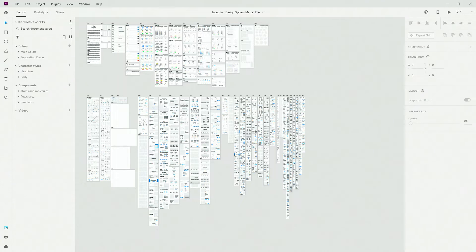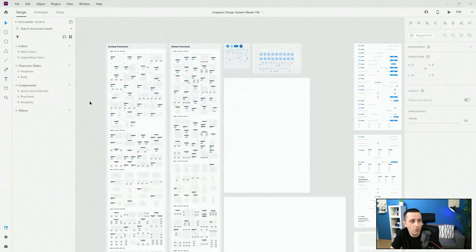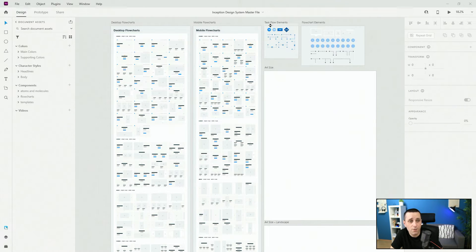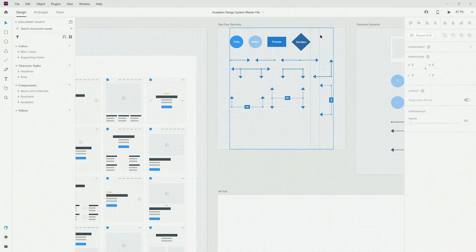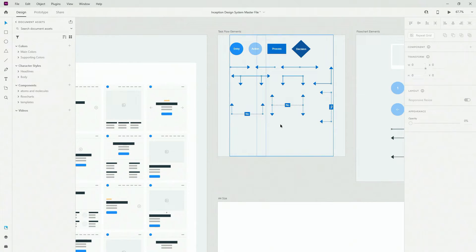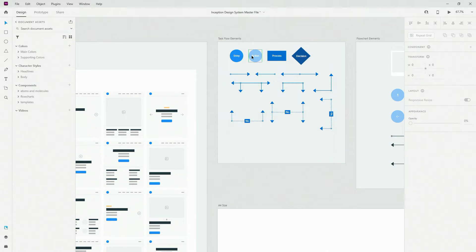Here we are inside of the Inception Design System master file, and flowcharts are located right here and also right here. Let me zoom in to show you what's included. We have desktop flowcharts, mobile flowcharts, task flow elements, and flowchart elements. Task flow elements — let me zoom in and hide the grid so you can see more clearly — are for task flows, so you can use all of these elements for entry, action, process, and decision, and you can connect them using any one of these arrows.